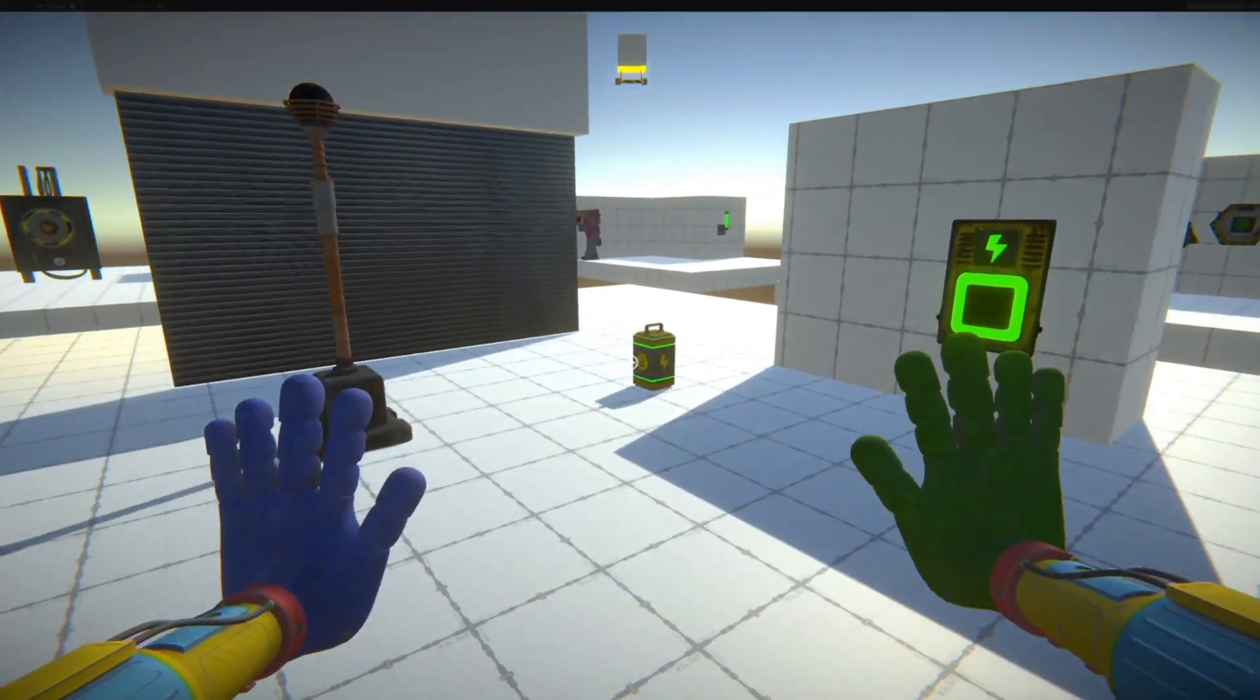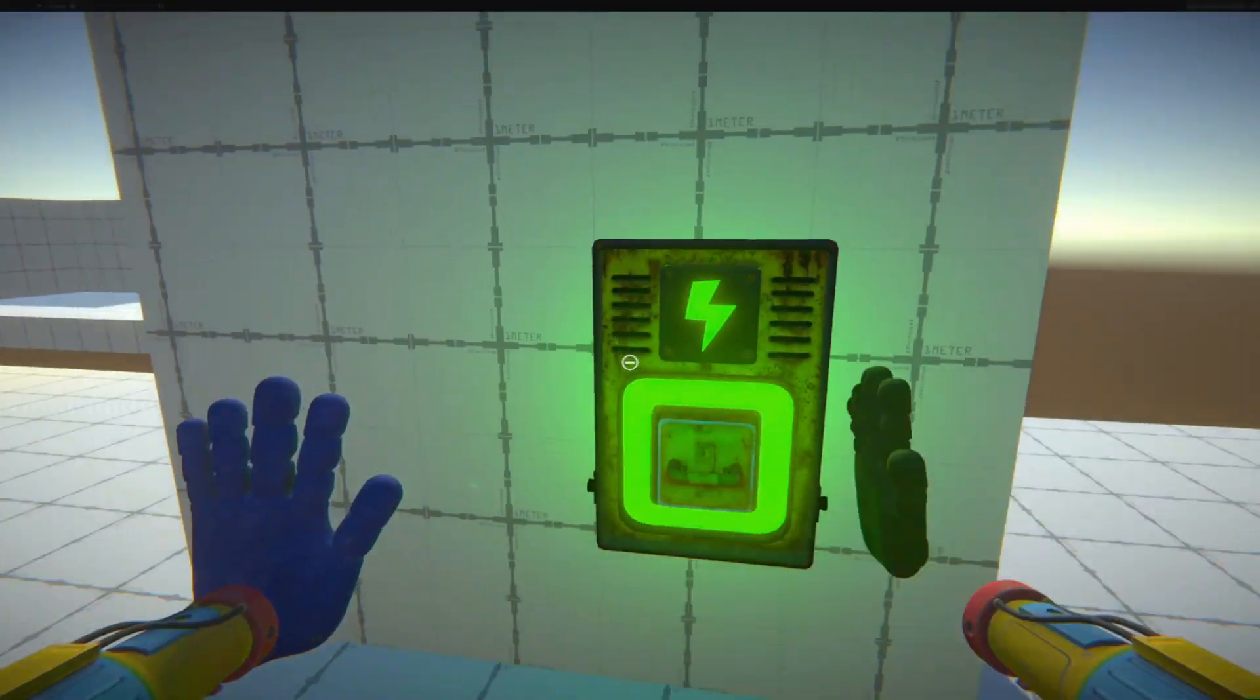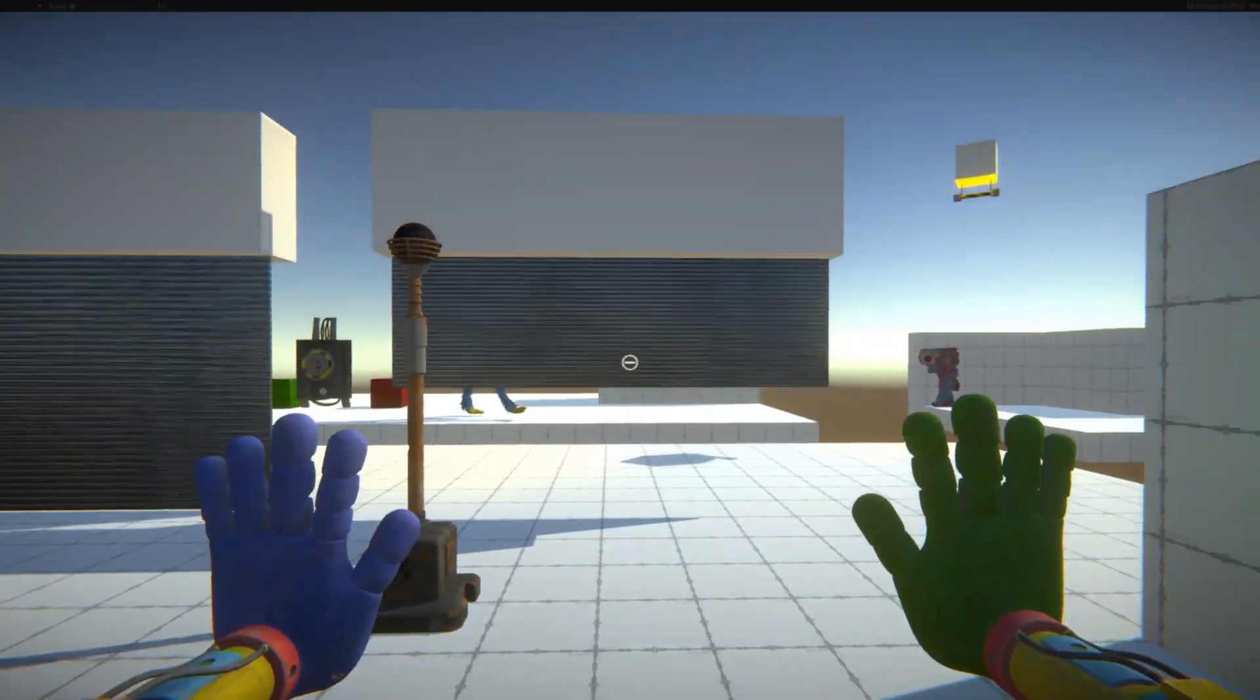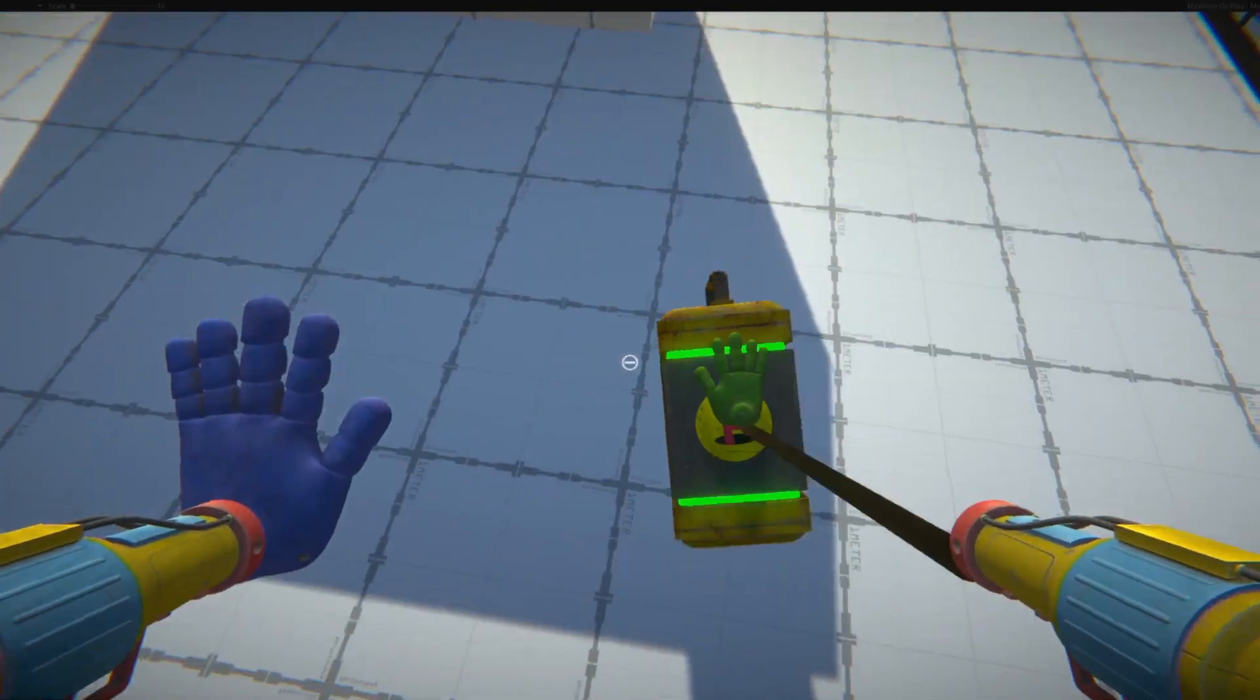Hello everybody and welcome to the 8th episode of making the Grab Pack 2.0 from Poppy Playtime Chapter 3 in Unity 3D.